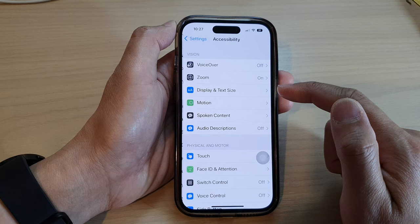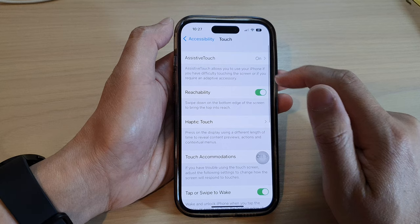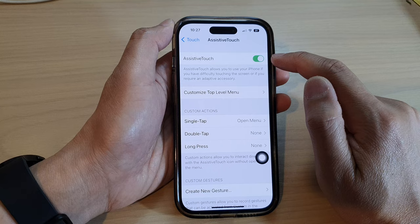In Settings, swipe up to scroll down and tap on Accessibility. Then go down and tap on Touch. Next, tap on AssistiveTouch.